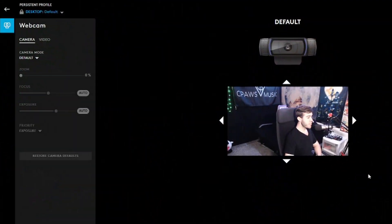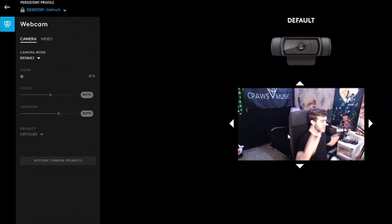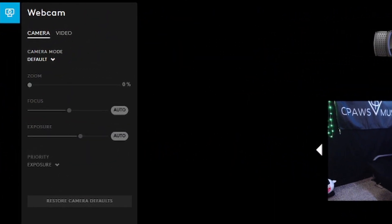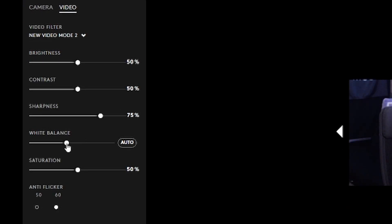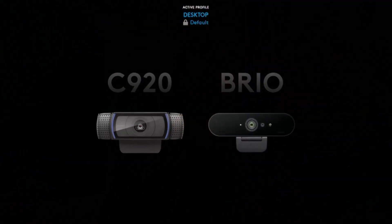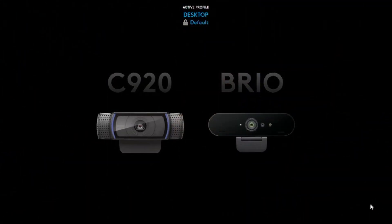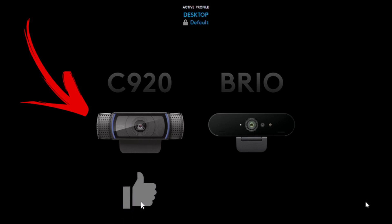The Logitech G-Hub software is the number one place to have all your different webcam settings tweaked and saved, so you can have different scenes set up the way you want. This gives us the control we need to tweak all the settings and overall give us the best webcam quality. Today I'm teaching you exactly how to set up the Logitech C920 webcam with the Logitech G-Hub software.